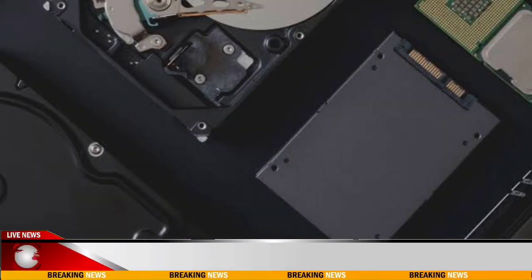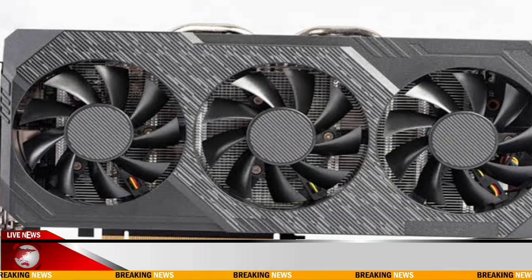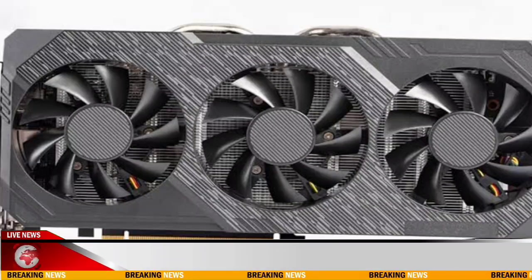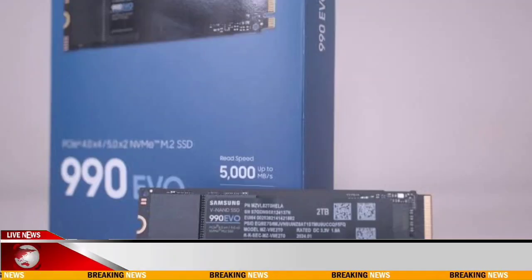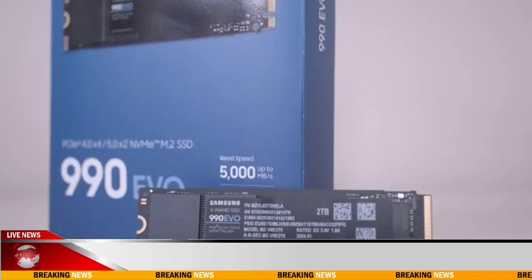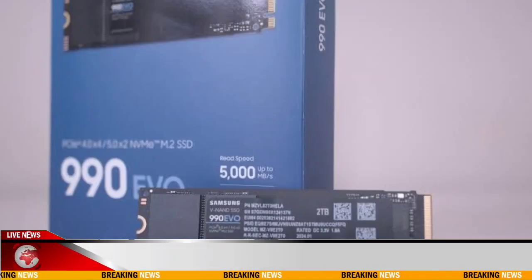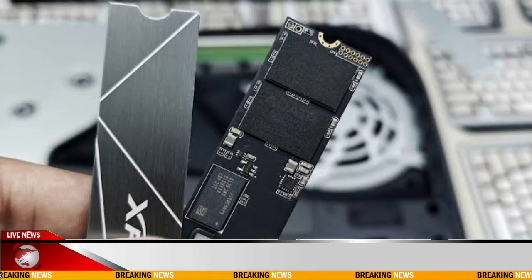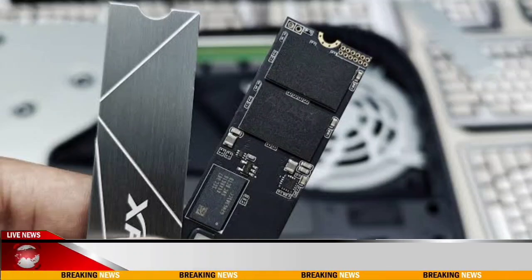4. CPU. Look for a CPU that meets your performance requirements. Consider factors like core count, clock speed, and thermal design power (TDP).